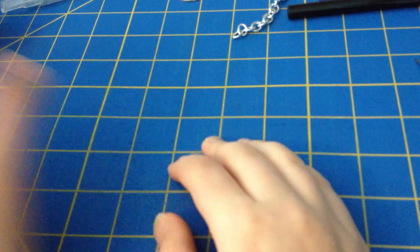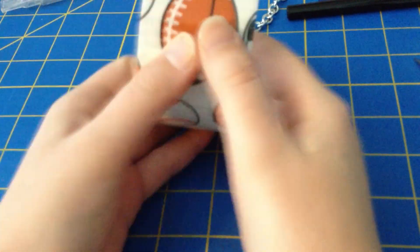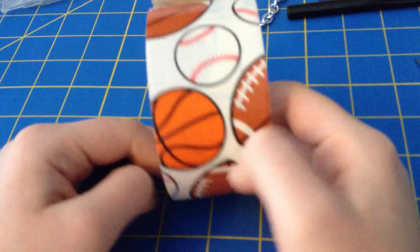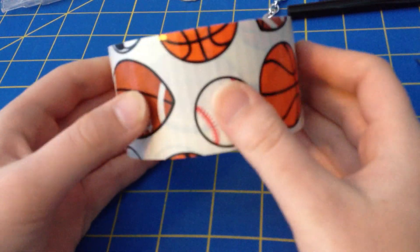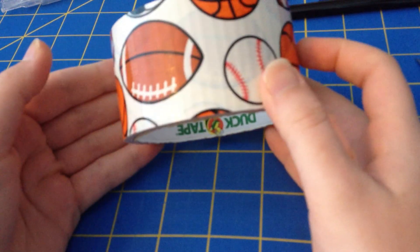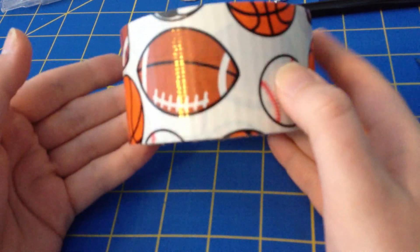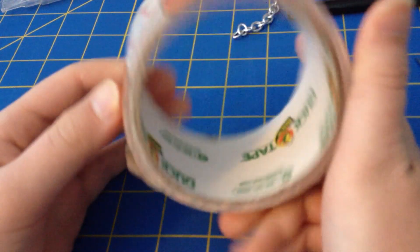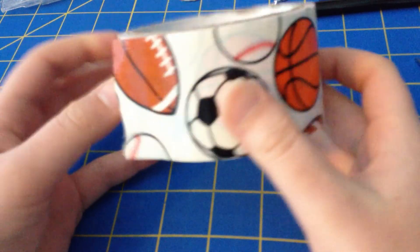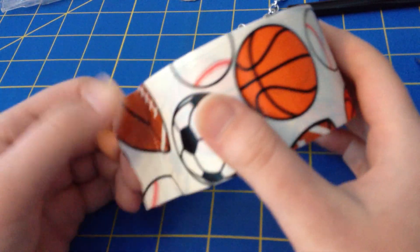So the supplies you're going to need are some duct tape. I recommend using the ones with patterns like the sports, the US Army, something easy that you can cut out.